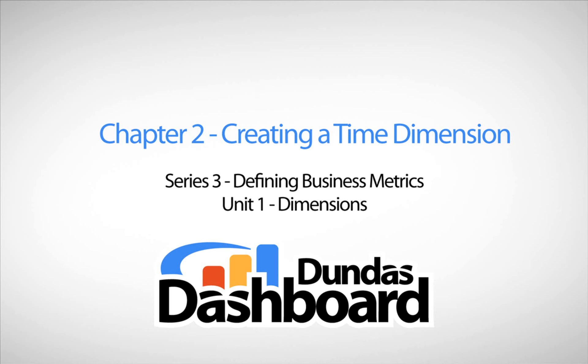This chapter will focus on creating a time dimension. It is important to know what level of detail you want prior to building a time dimension. For example, your business metric may only be relevant for yearly data, so it wouldn't make sense to create a time dimension with a monthly level. A year level would suffice.